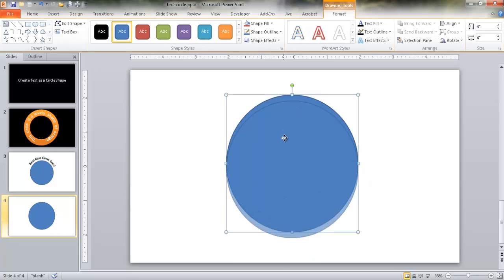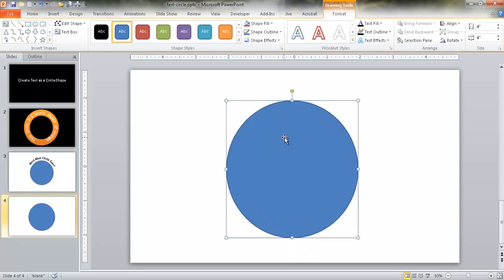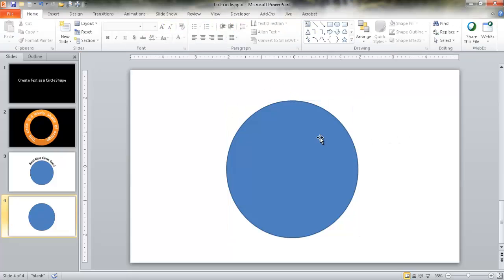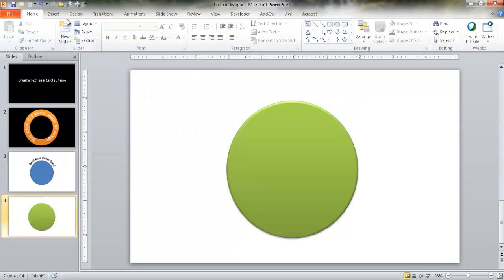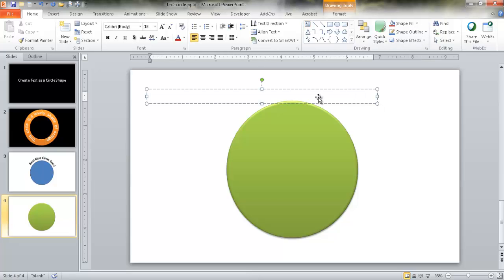Let me move the circle back up here. We want to draw text that goes around the circle. Let's make the circle green. To create the text, we want to insert a text box — I'm going to use the text box command here under the drawing group. I'll select that, draw out a text box, and type some text: "This is a perfect circle that is also a nice green color."